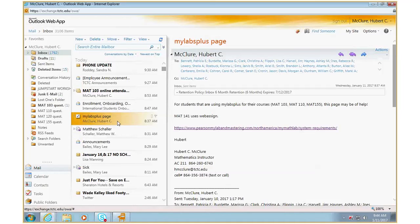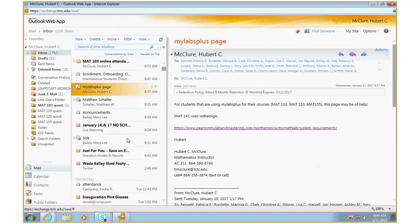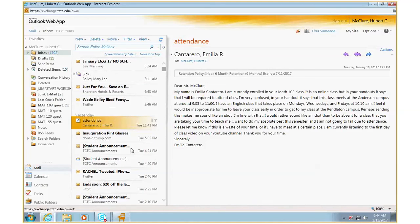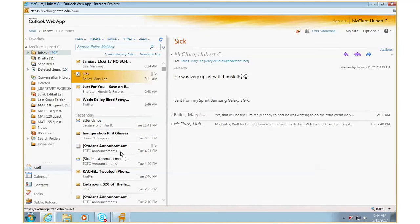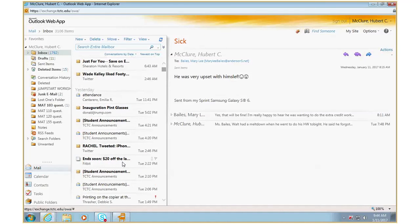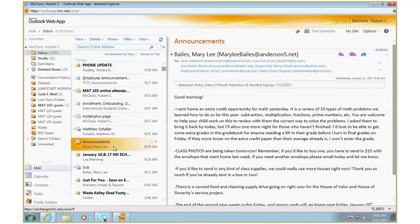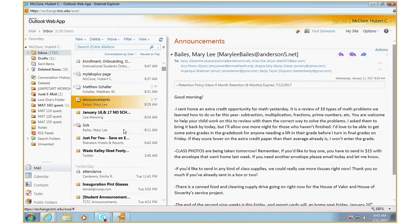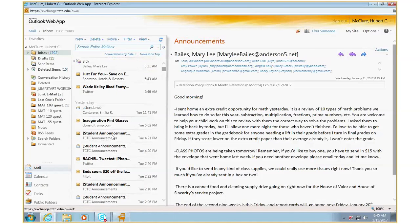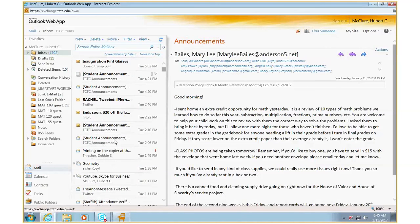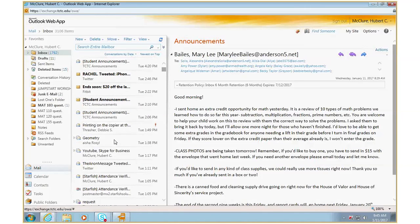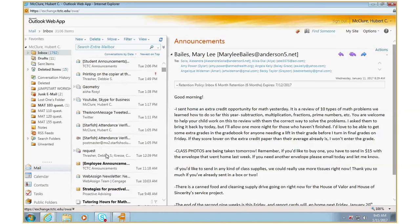I sent out a couple of other things. I sent out a thing about attendance, but that was for the Math 103 online class. I sent that out because there was a little bit of confusion. A couple of students in the Math 103 online class got confused about the attendance because my handout is pretty much generic.